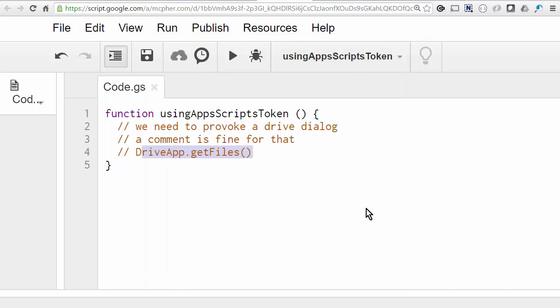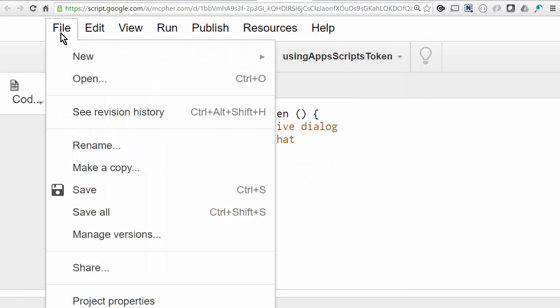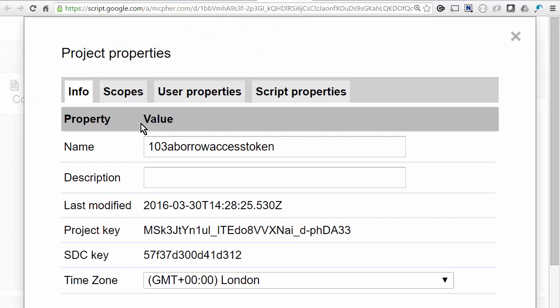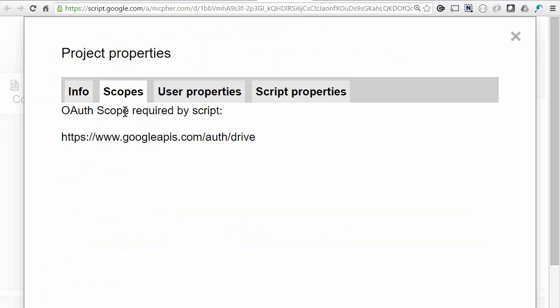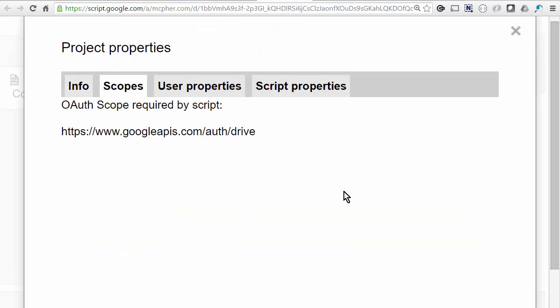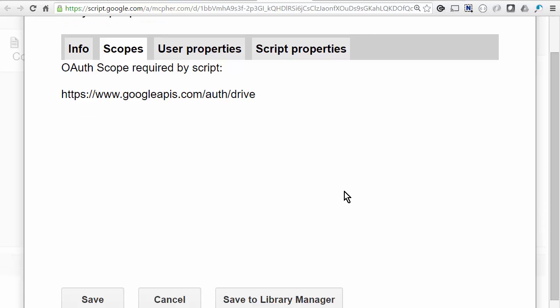So now when I go into project properties, look at scopes, you can see that I'm now authorized to use the Drive scope. So what that means is that now Apps Script is going to take care of managing refreshing tokens, getting tokens, and all the rest of it with a scope like this, so I can just borrow it.